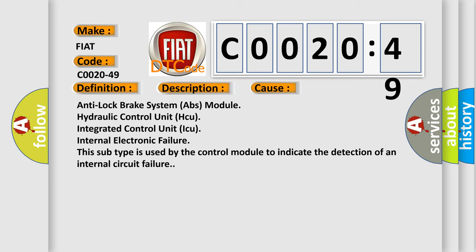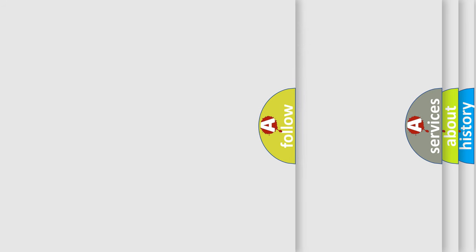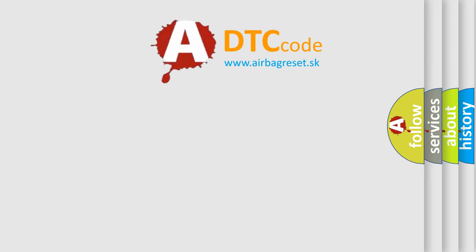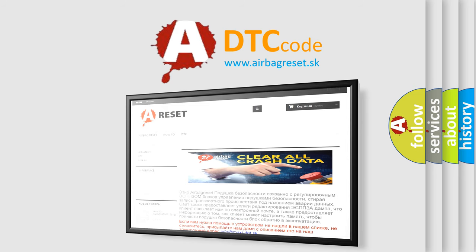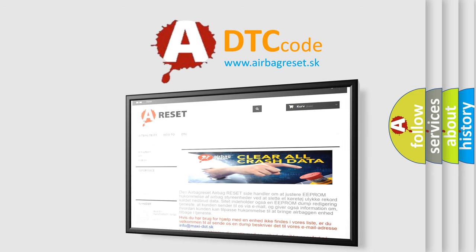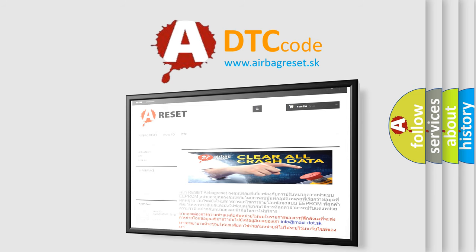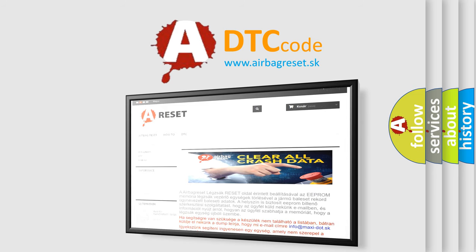The airbag reset website aims to provide information in 52 languages. Thank you for your attention and stay tuned for the next video.